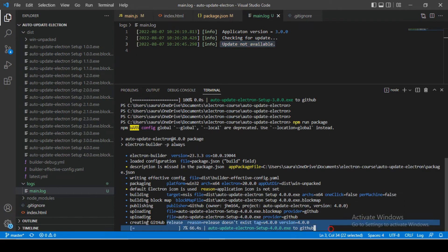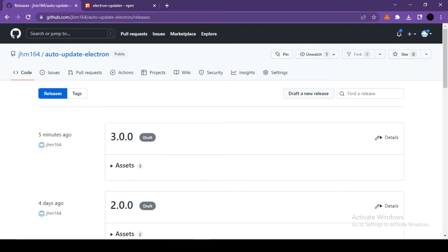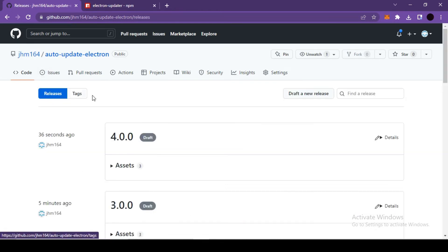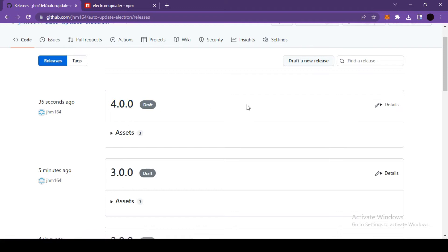The new version 4.0.0 is now releasing on GitHub. This command also completed successfully. Let's refresh our Releases section again — here we can observe that version 4.0.0 is also released.